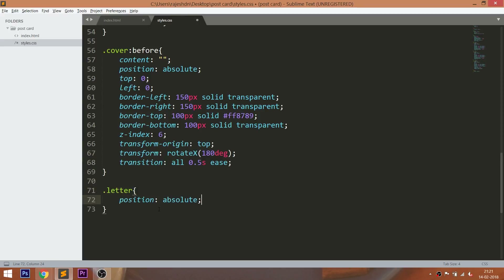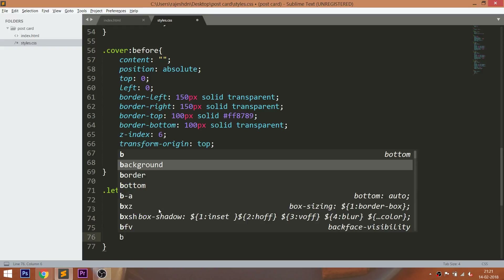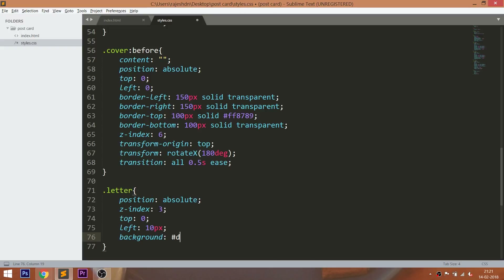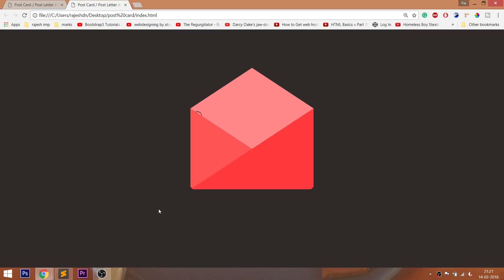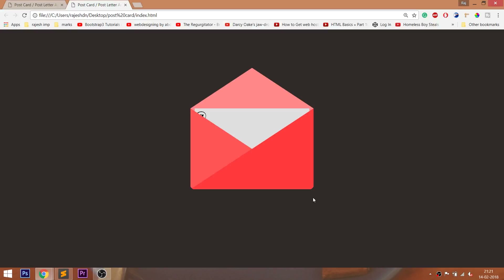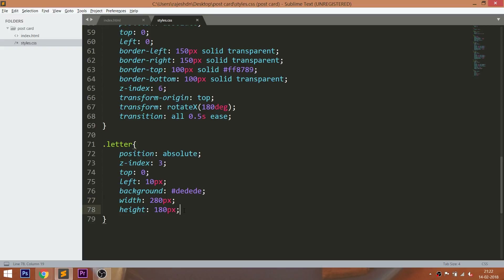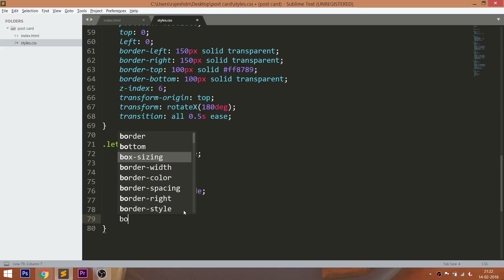Now style the letter div element and the text in it.